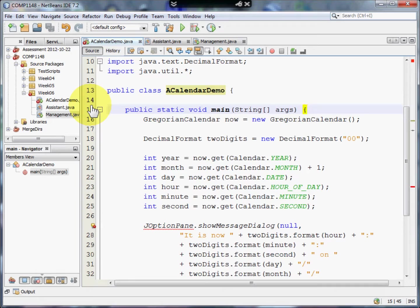Welcome to this video on some of the tricks and tips that I can show you to make your life as a programmer in Java a lot easier. My name's Andy Wicks and I'm going to start off by showing you how to use comments.